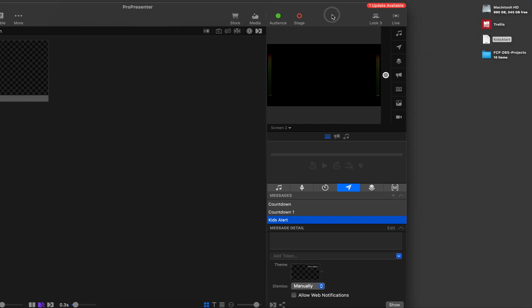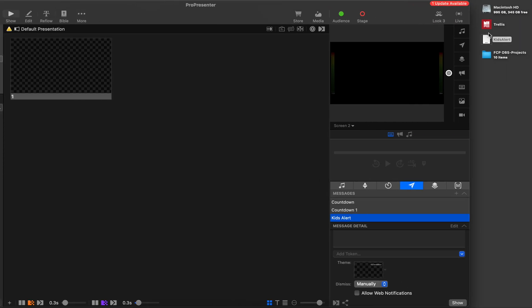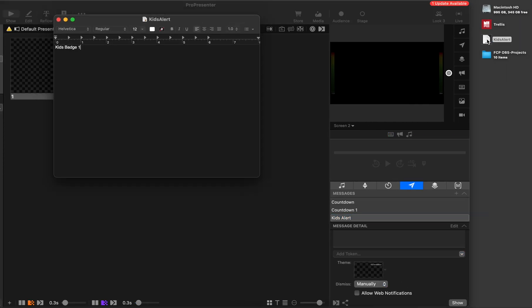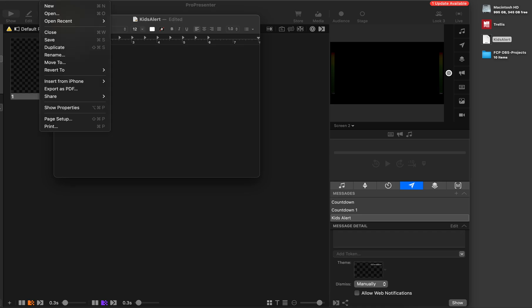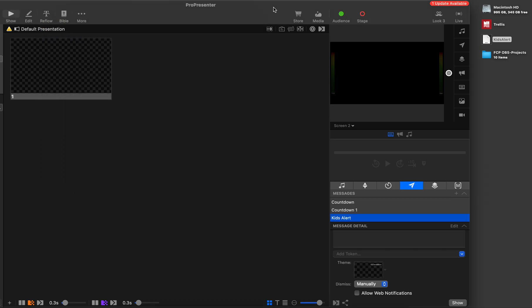That is currently showing kids badge one. But if you wanted, you can go into your file and say we want kids badge 201. Just save that. Go back into ProPresenter. Hit show. And now you can see we've got the new badge number.